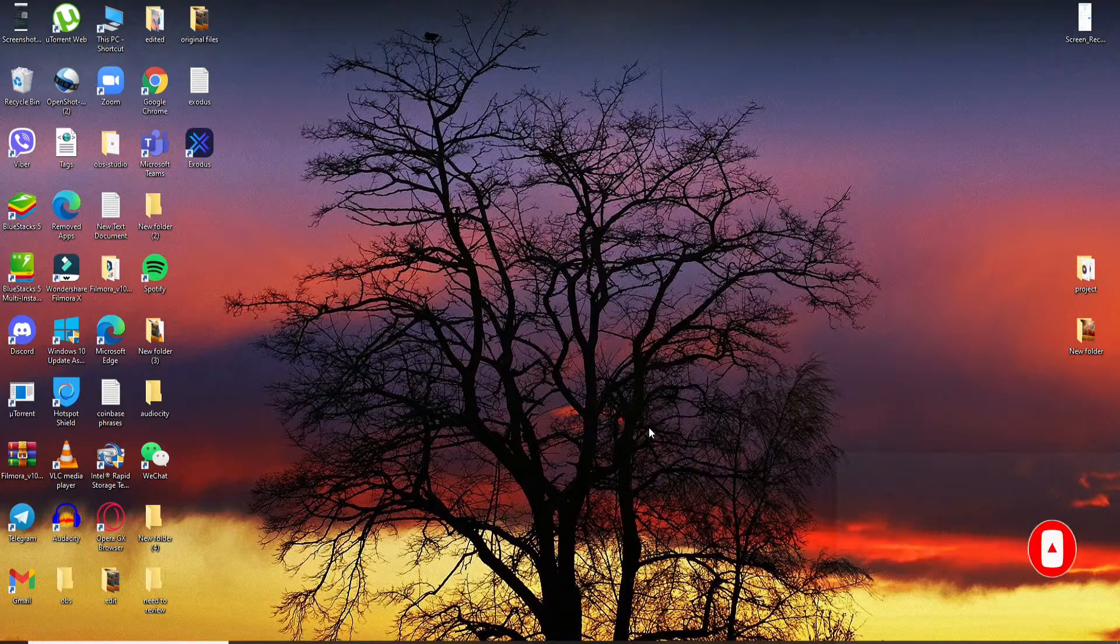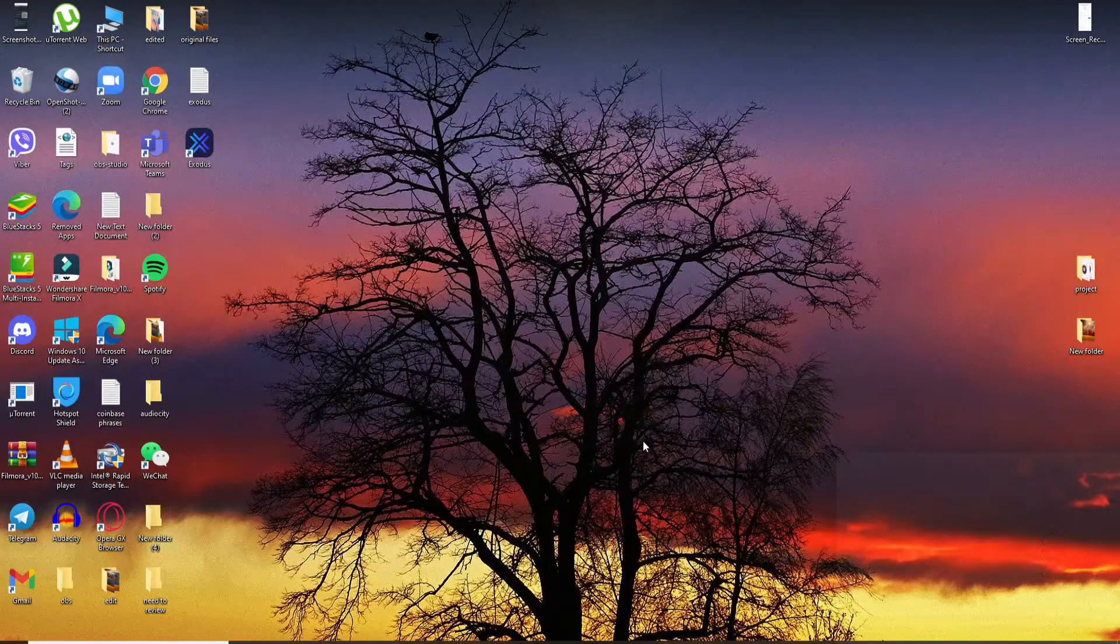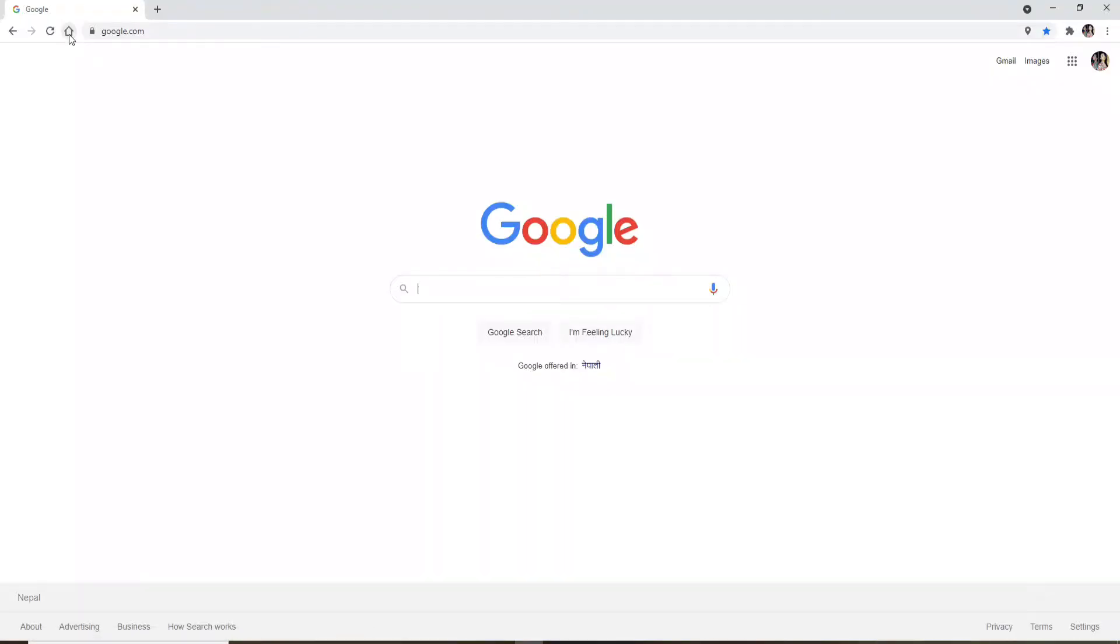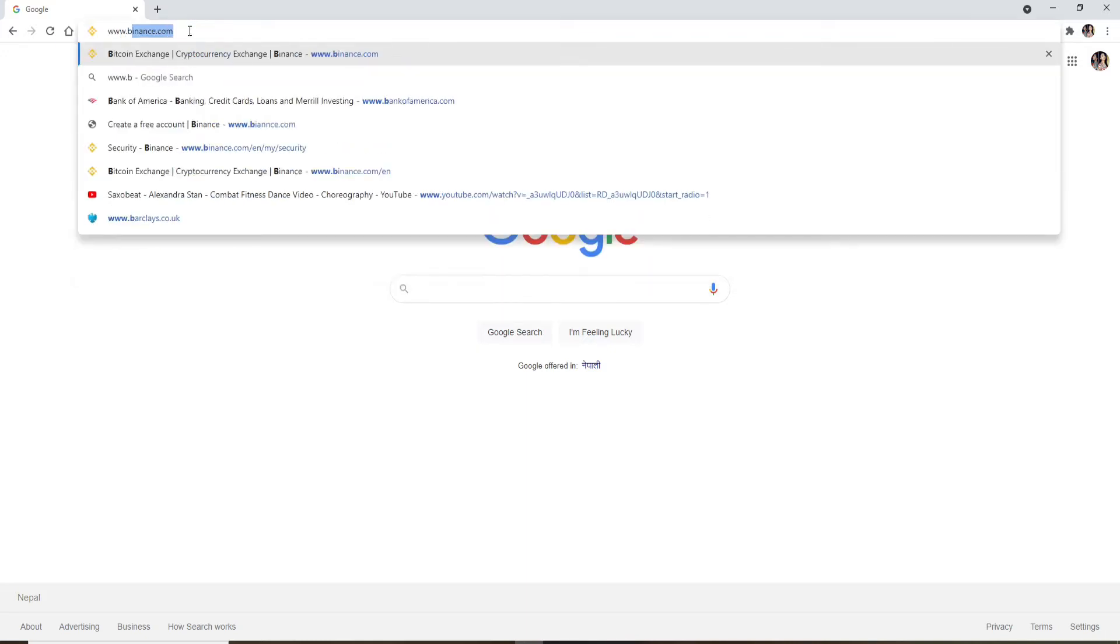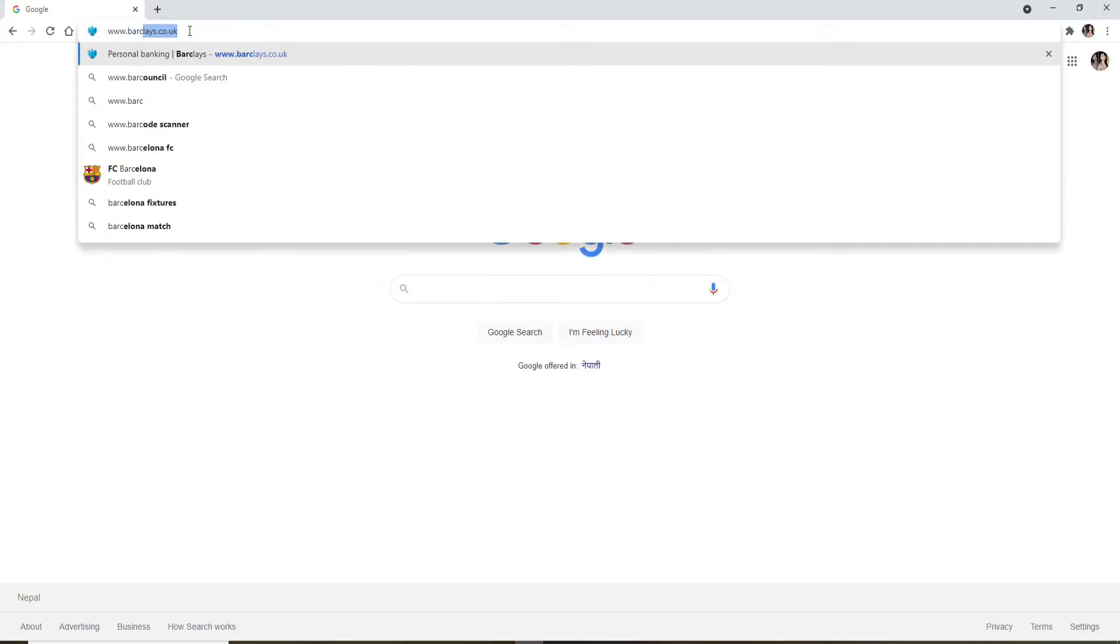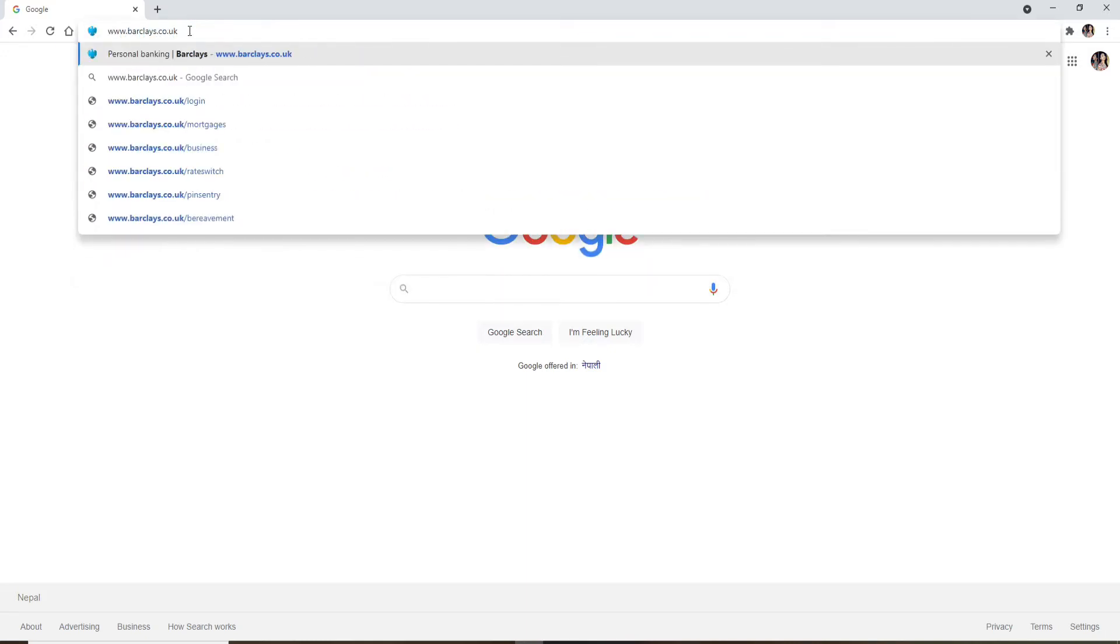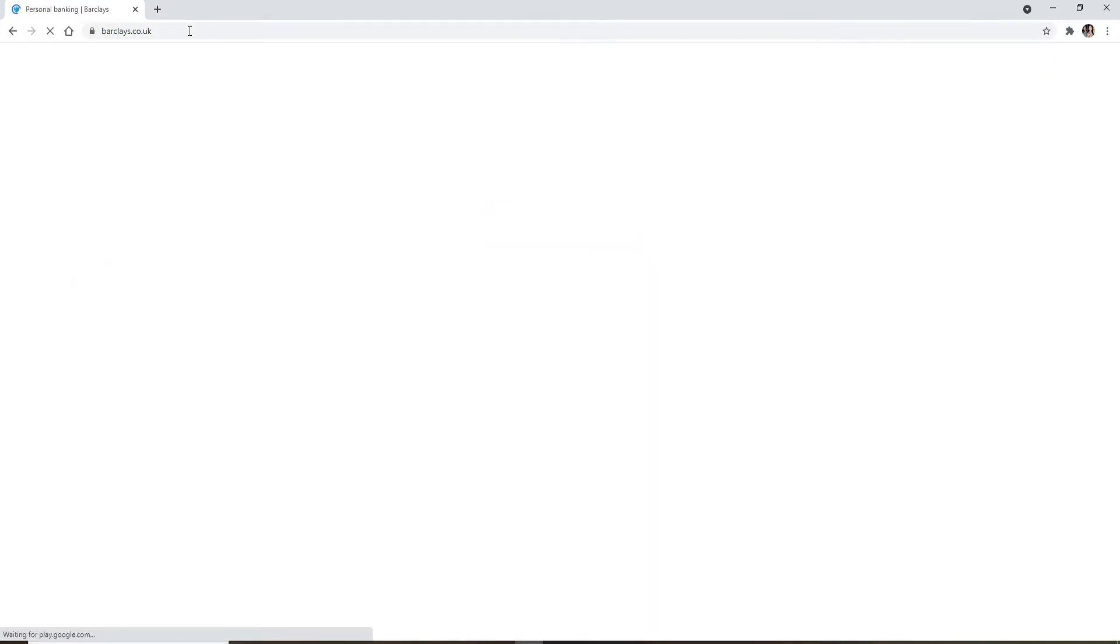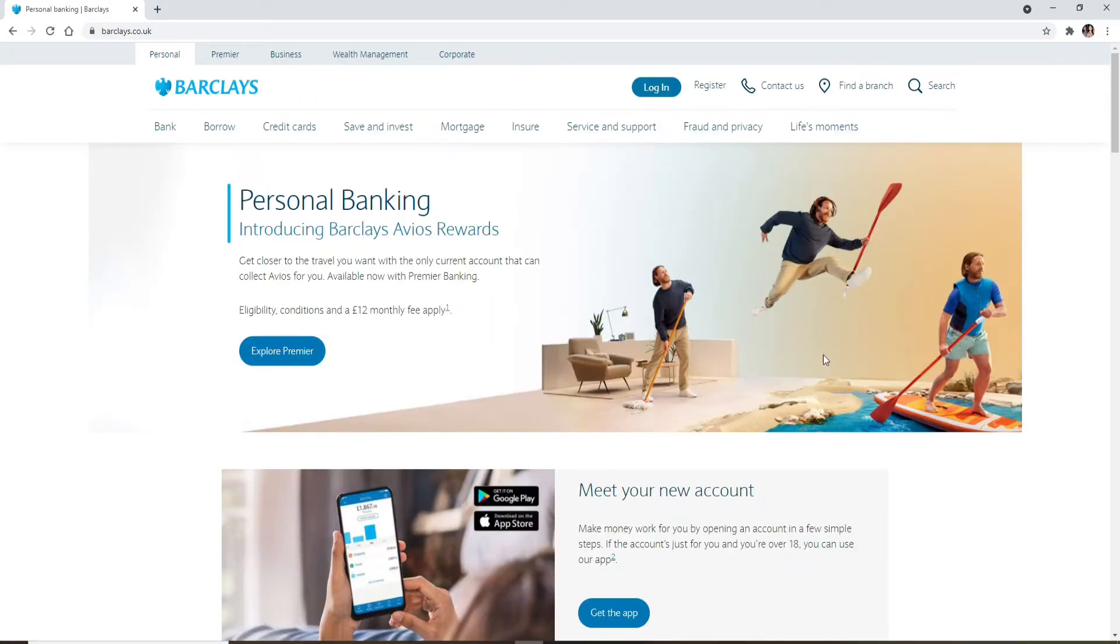Start by opening up a web browser. In the address bar at the top of the screen, type in www.barclays.co.uk and press enter. You'll end up in the official website of Barclays Bank. In order to enroll for online banking, click on the register link at the top.